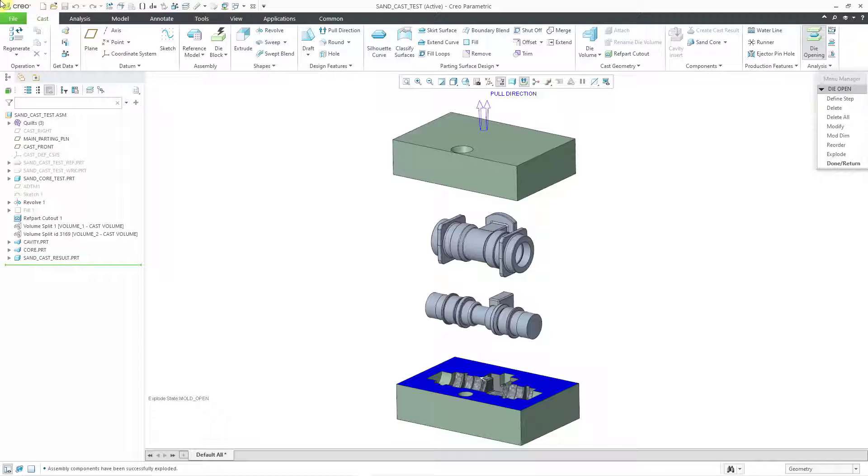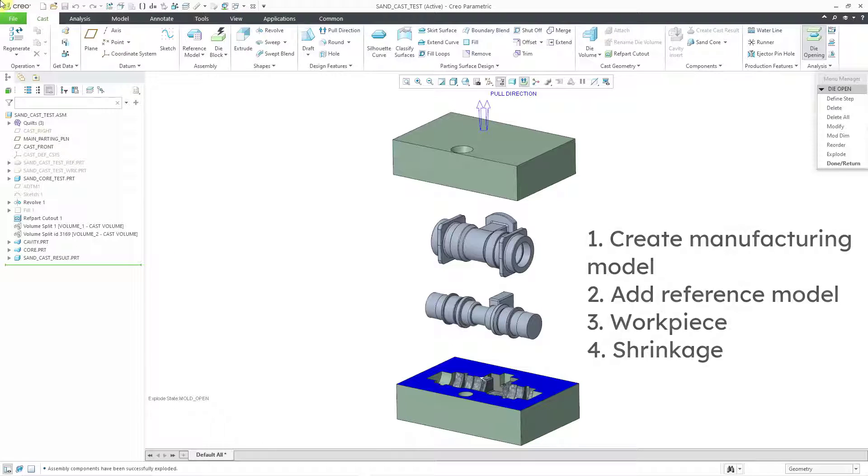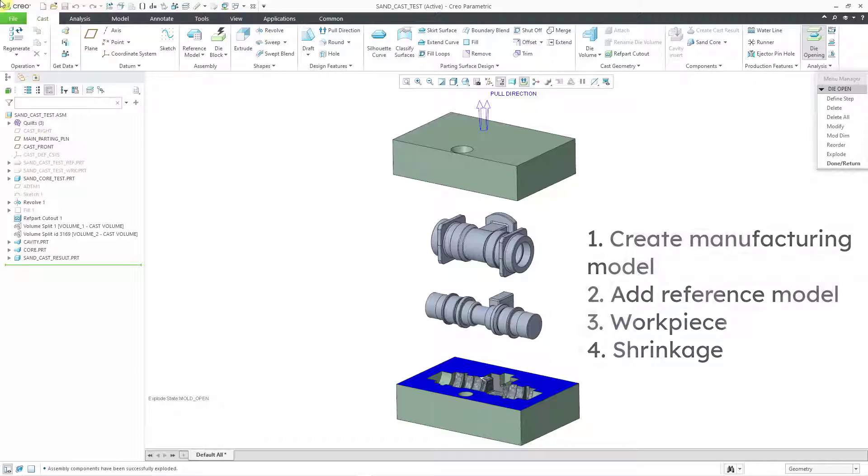In this video we're going to take a look at starting off your manufacturing model, bringing in your reference design model, defining your workpiece, and applying shrinkage.